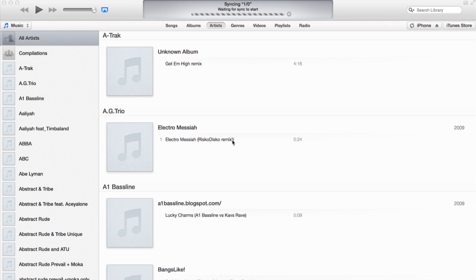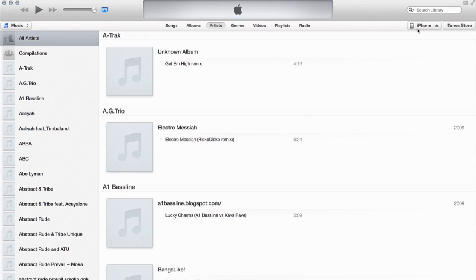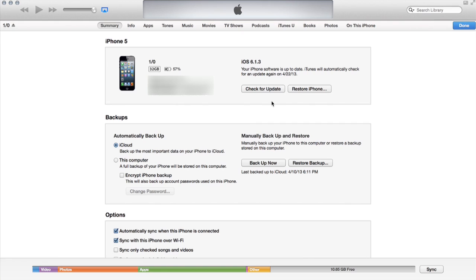Now in iTunes, I see immediately a sync starts. You can turn that feature off so that it doesn't synchronize automatically. I like it that way because it's the only reason I ever plug in my phone. Now in the upper right hand corner, I see iPhone. So I'm going to click that and it takes me to the summary page.